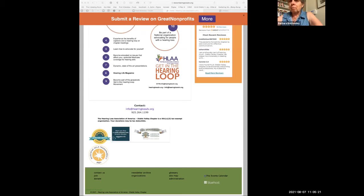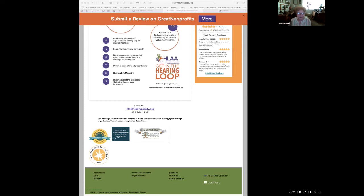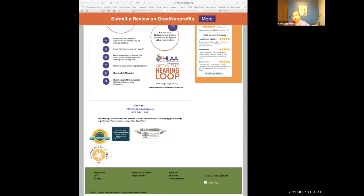Susan Beck: I wanted to thank Christine for that amazing presentation — I had no idea all those things were available. I have a smoke alarm system with the alarm clock that I got through the city of Concord. I worried the strobe wouldn't wake me up, but when a battery went out, I could not believe how that strobe woke me up. So if anybody thinks it won't — believe me, it will.